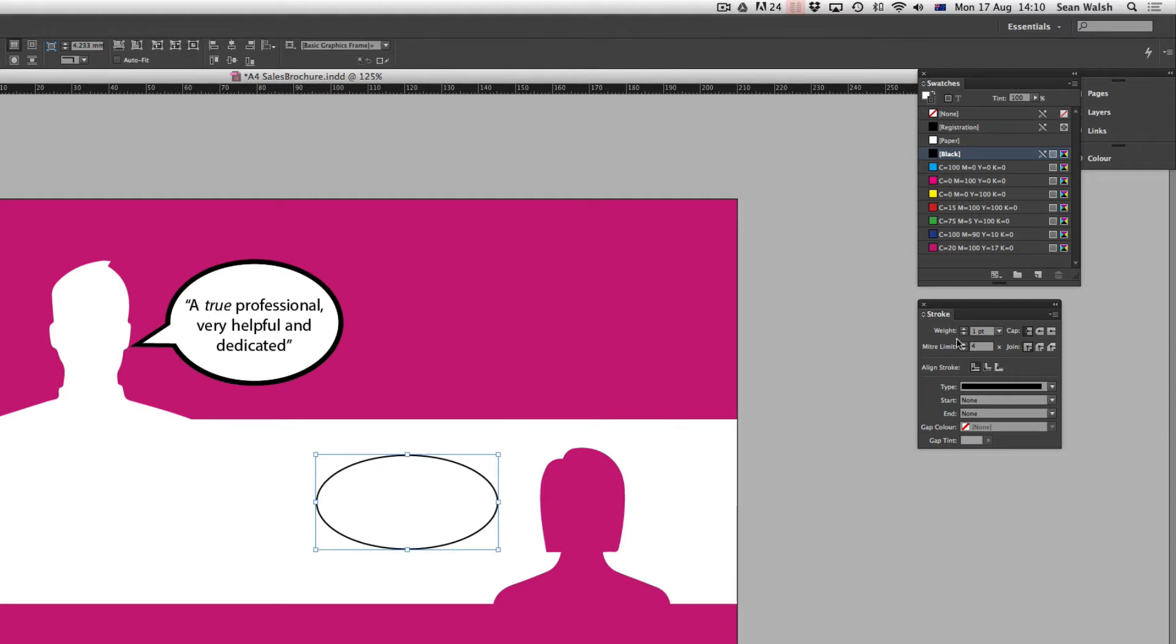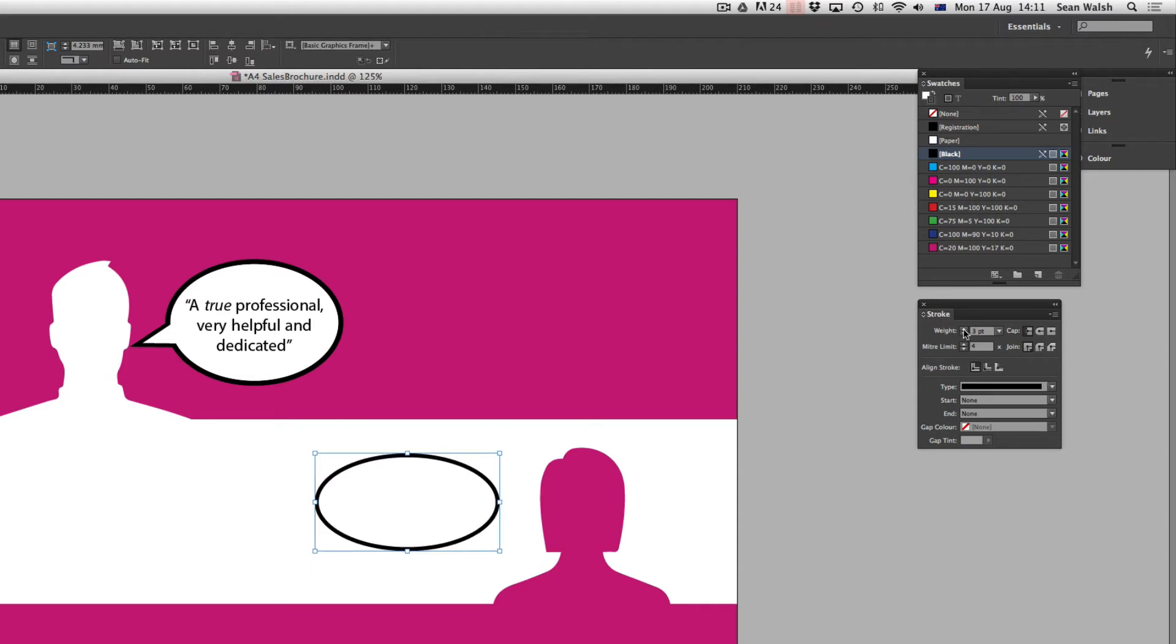Come across now to my stroke panel and I want to change the width of that black line around the ellipse. I'll bring that up to four points.